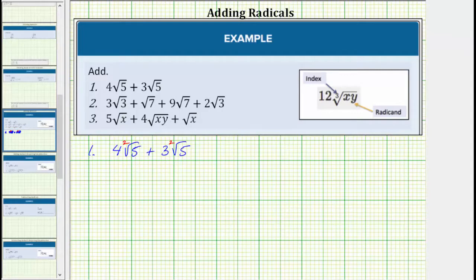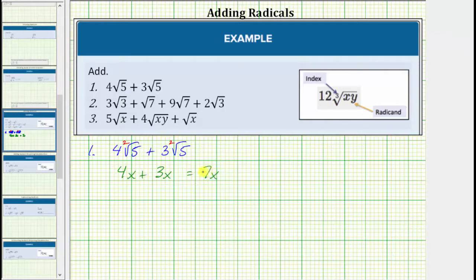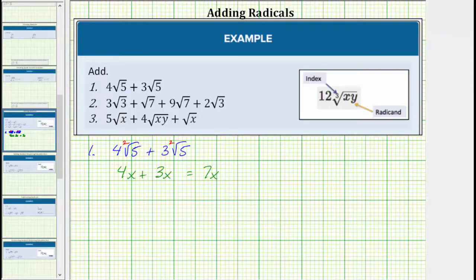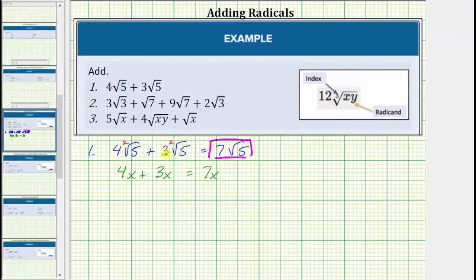We add like radicals just like we add like terms. So if we can determine the sum of four x and three x, we can determine the sum of these two like radicals. Four x plus three x is equal to seven x. To add like terms, we add the coefficients — four plus three is equal to seven — and the variable part remains exactly the same. So when it comes to adding or subtracting like radicals, we treat the radical as if it was a variable. So four square root five plus three square root five equals seven square root five. We obtain the seven by adding the four and the three, and the square root of five remained exactly the same.